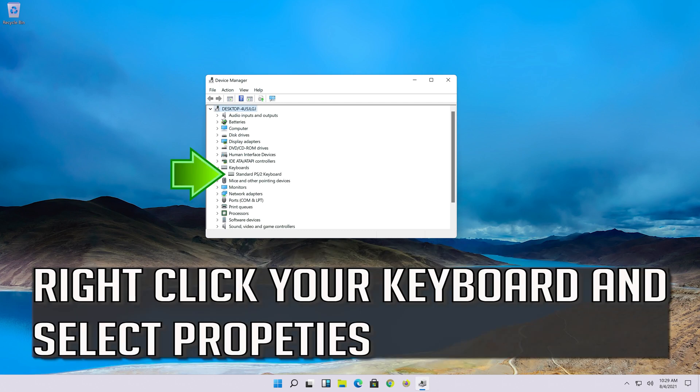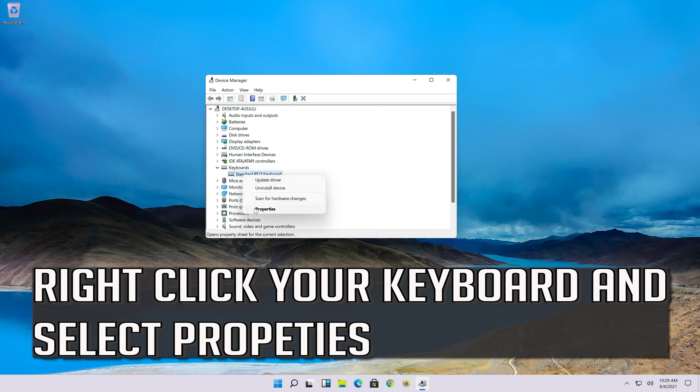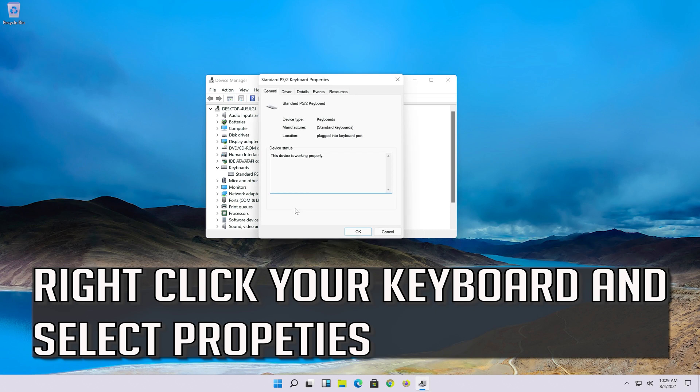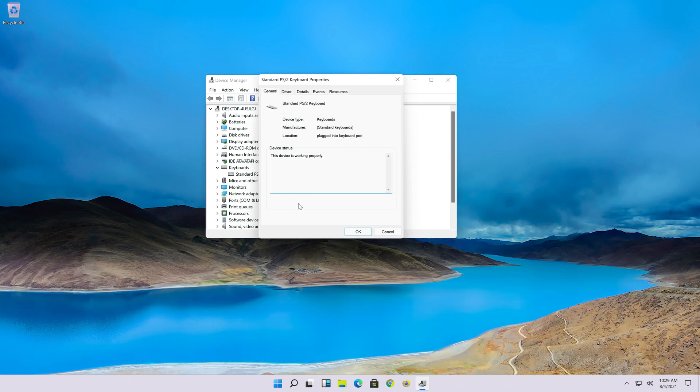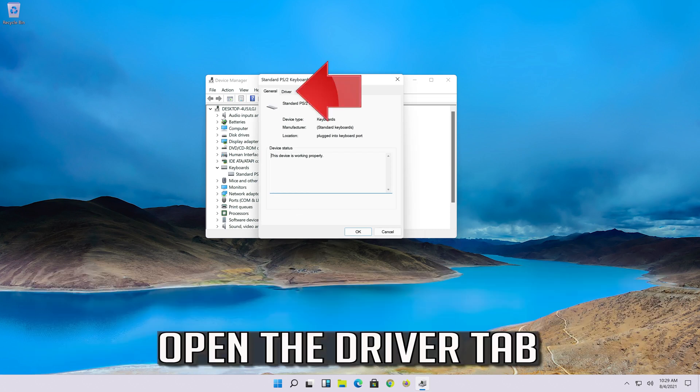Right-click your keyboard and select Properties. Open the Driver tab.